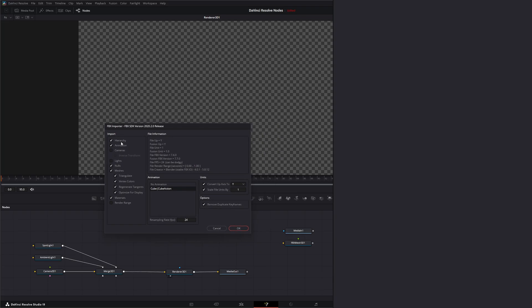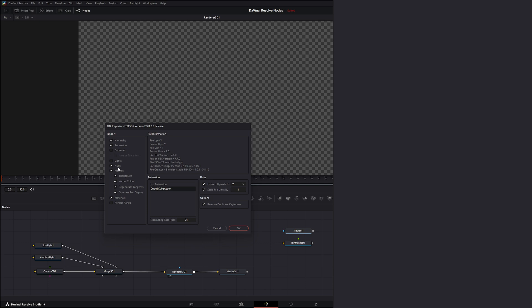And we want to bring in our hierarchy. We want our animation. I don't have any cameras, therefore I don't have any inverse transforms. I don't have any lights. I'm going to bring in any nulls or meshes themselves with all their data. And I'm going to bring in materials too.